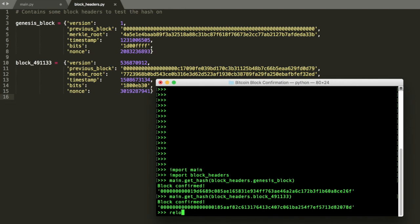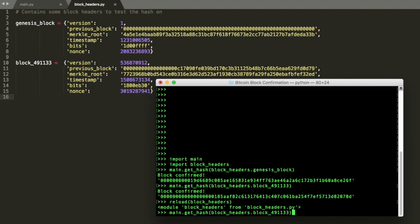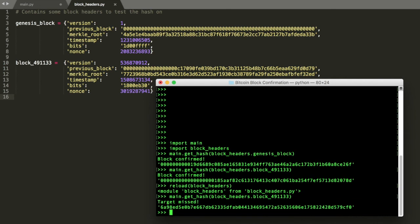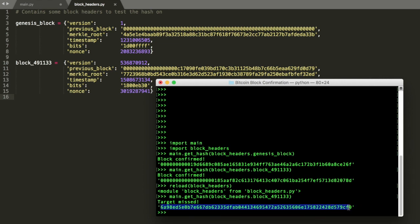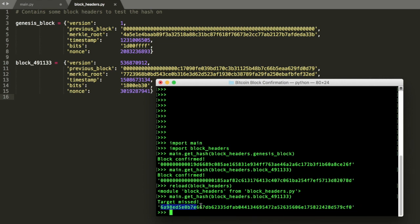And let's reload our block headers. And now let's try it again. So we're going to perform the exact same hash on this, but we've incremented the nonce value by one. And you can see it's totally different. We missed the target. No leading zeros whatsoever. And this is basically what most nonce values are going to look like. A totally random hash.